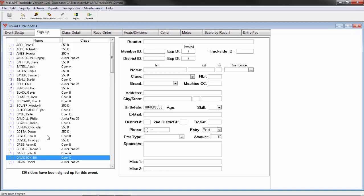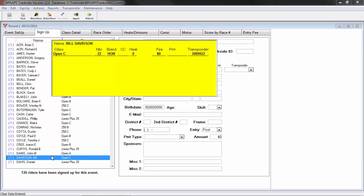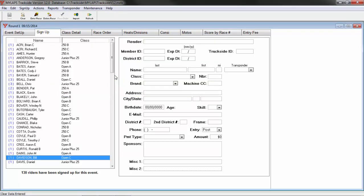I can right click on this racer and just get a summary of what his classes are that he signed up for. When you are scoring your events with Trackside, it is very important that you assign a transponder number to all racers.